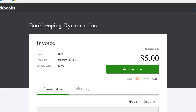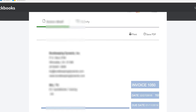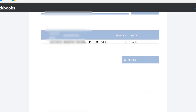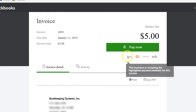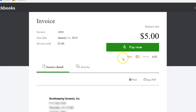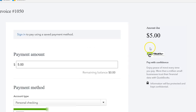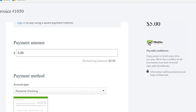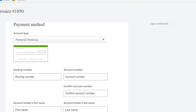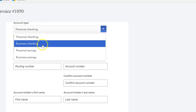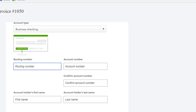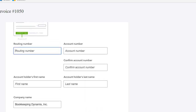Once you have hit Review and Pay, you can pay online for the invoice you just received. I'm going to click Pay Now, and as you can see ACH is the form of payment available. I'll click Pay Now and this is the next screen, where you can select whether it's a personal or business checking account.